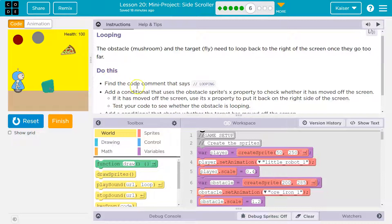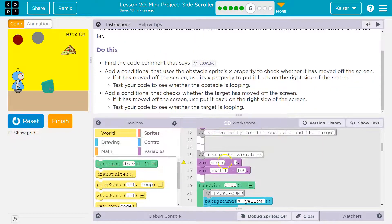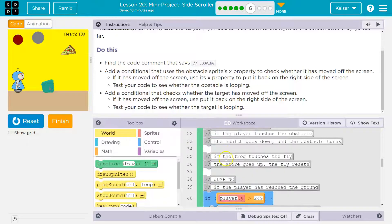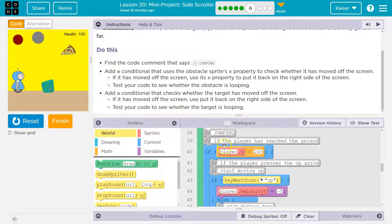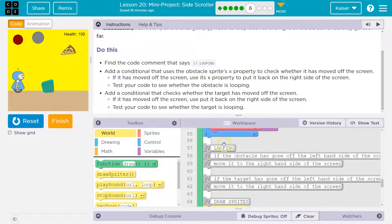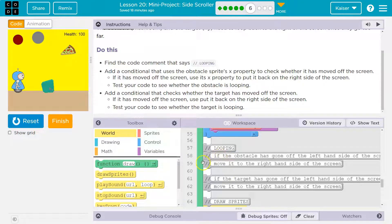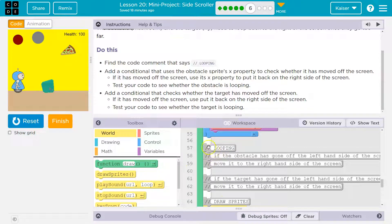Okay, find the code comment that says looping. Not here, not here, not here. And keep in mind, comments are for programmers. The code itself, when this runs, the computer ignores these. This is for us. Programmers will leave notes and things like that for others to use. So looping.